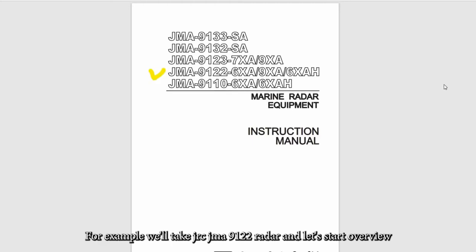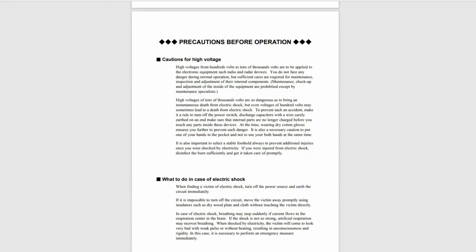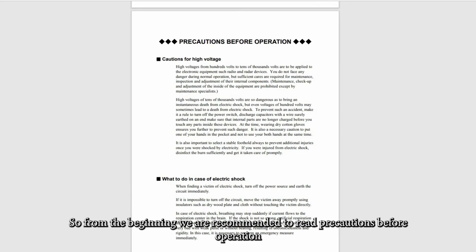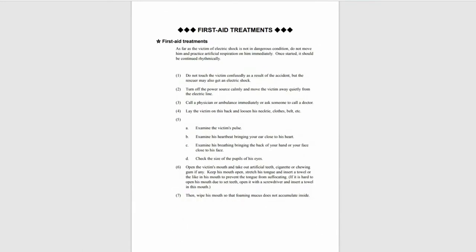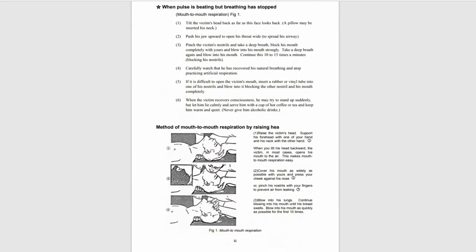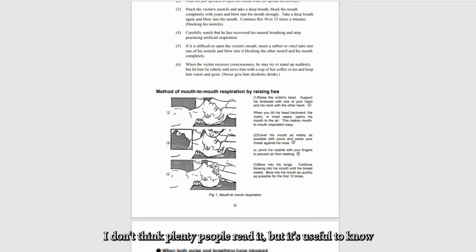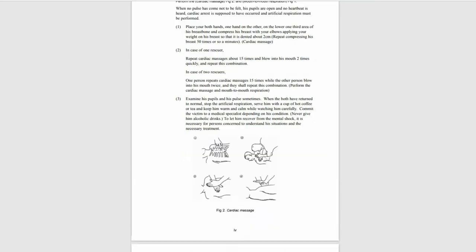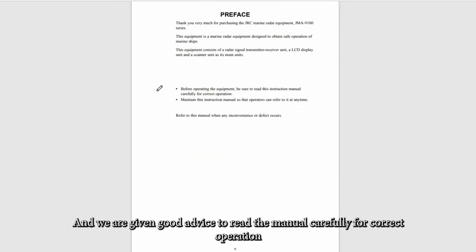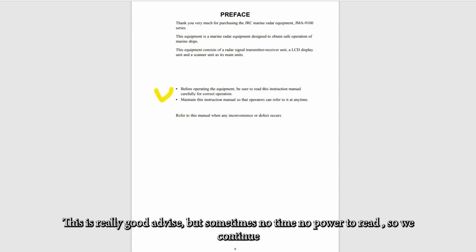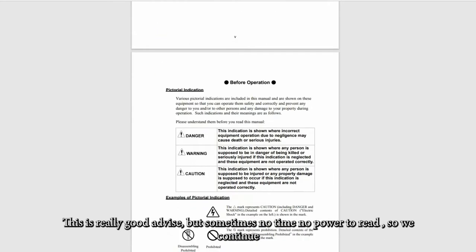From the beginning, we are recommended to read precautions before operations, also first aid treatments. I don't think plenty of people read it, but it's useful to know. We are given good advice to read the manual carefully for correct operation. This is really good advice, but sometimes there's no time or power to read.